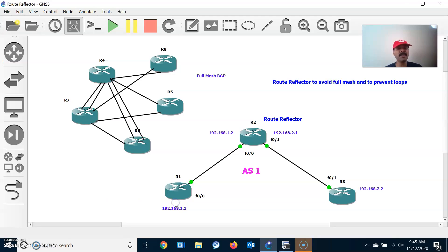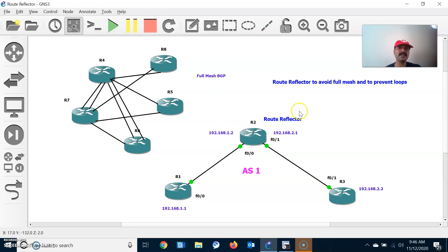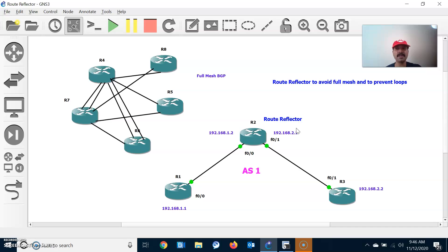If the route reflector goes down, you can configure multiple route reflectors and establish a full mesh iBGP neighbor relationship between them. The main purpose of route reflector is to avoid a full mesh iBGP neighbor relationship and to prevent loops. I hope you understood — thanks for watching, please subscribe for more videos, thank you, have a wonderful day.